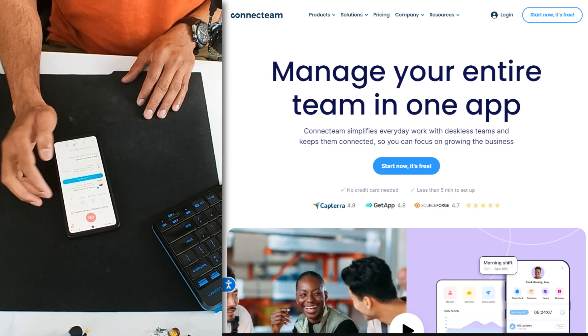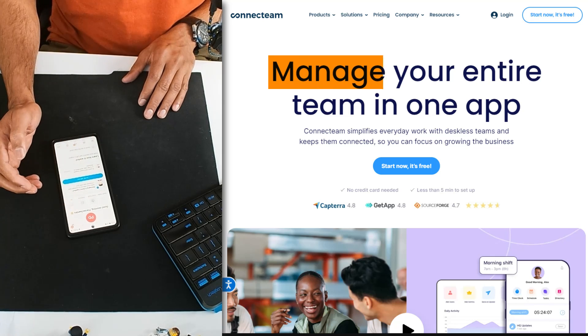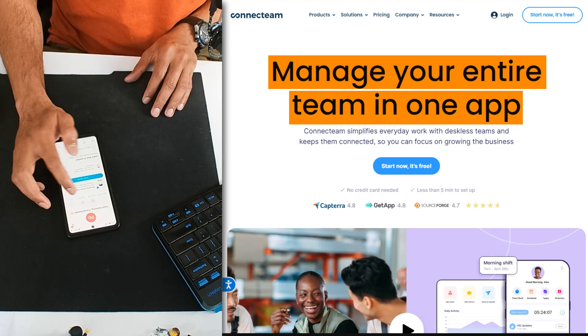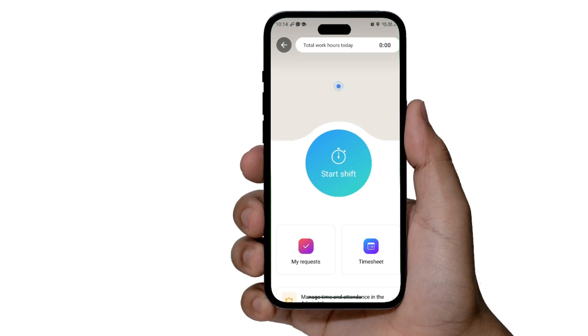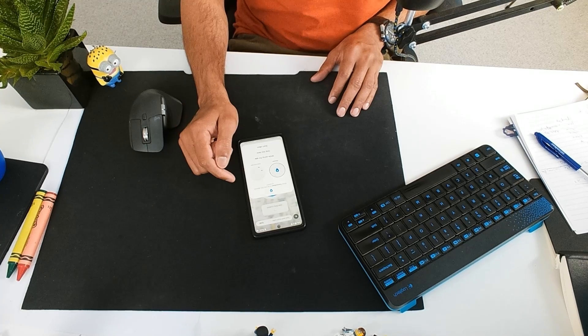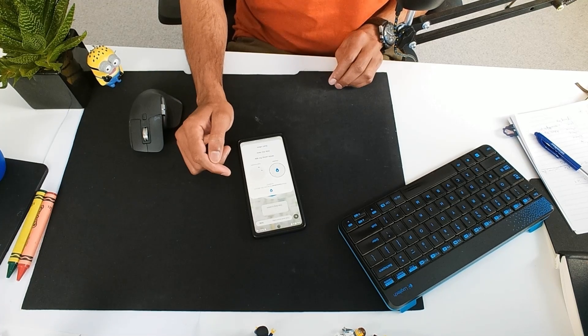This video is sponsored by Connect Team. Connect Team is an all-in-one employee app for your deskless workforce. It also has a beautiful time tracking app — I'll talk more about this later on in this video. For now, let's go take a look at the time tracker app that I built using Excel.